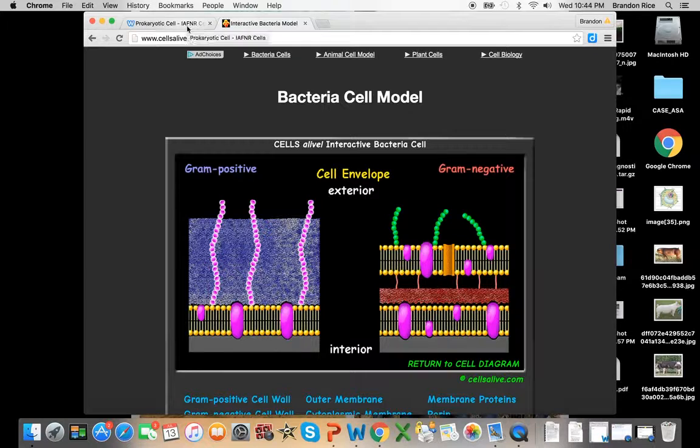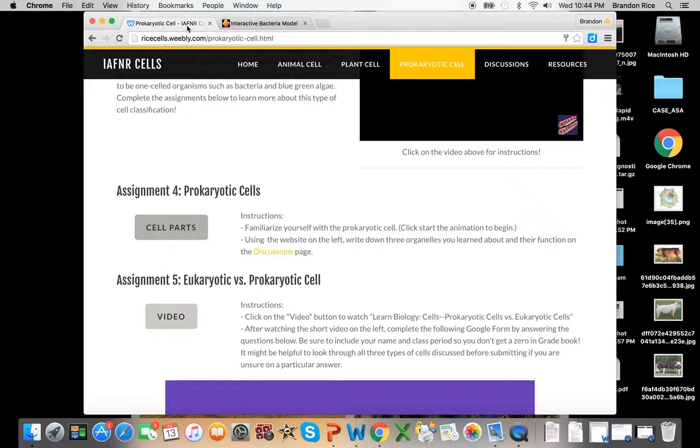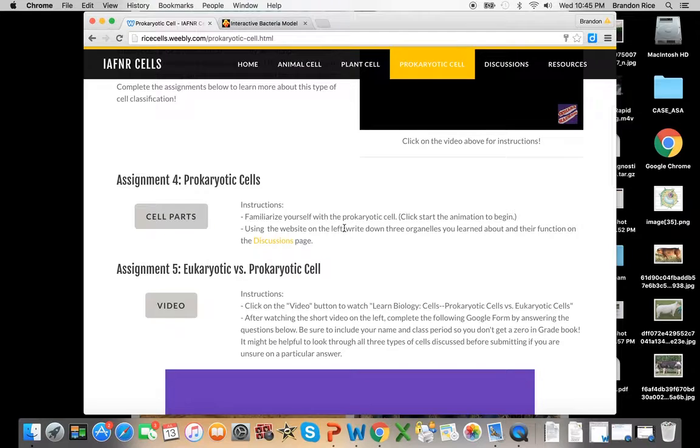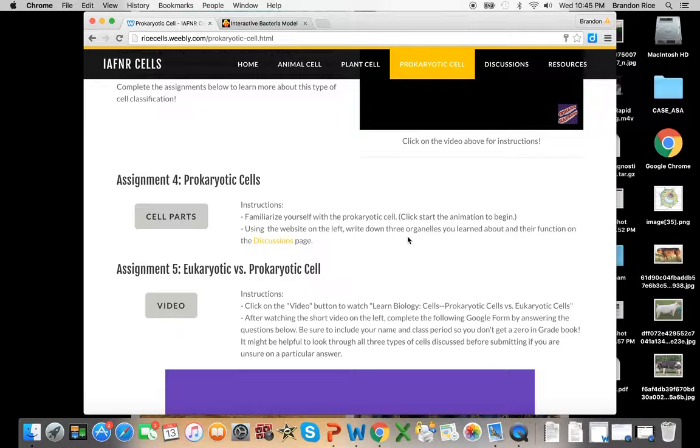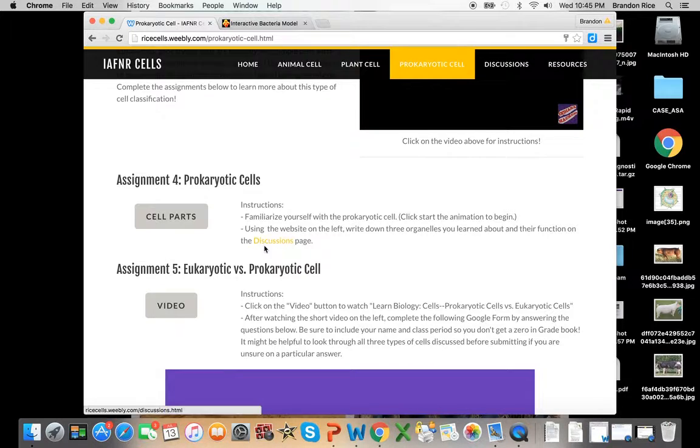Once you've familiarized yourself with this, you will go back, and it says right here to write down three organelles that you've learned about and the function on the discussion page. So you can either click here, this would be a link to the discussion page.